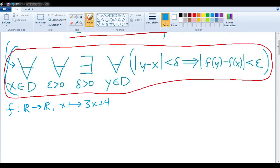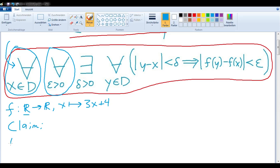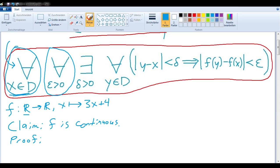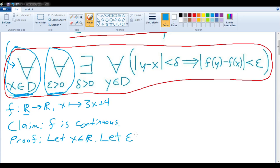So we'll work through each of these quantifiers in order. Since this has to be the case for all x in our domain, let's write out our claim first: f is continuous. The first thing we're going to want to do is say let x be some arbitrary real number, since this has to be true for all real numbers. Then we'll go to the next quantifier, which tells us to say let epsilon be greater than zero, since this has to be true for all epsilon greater than zero.